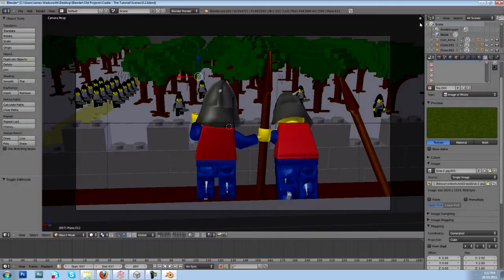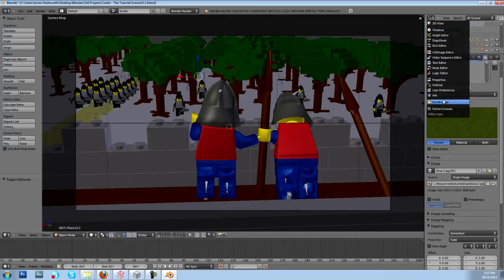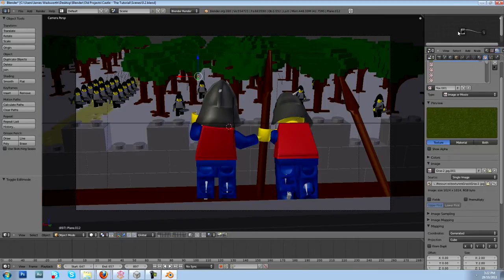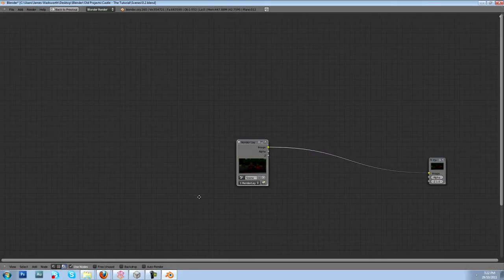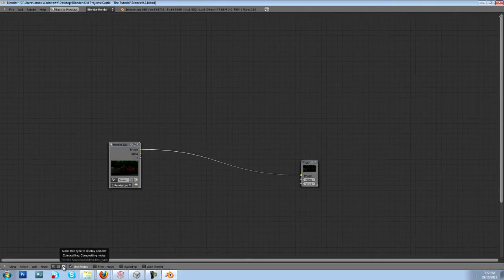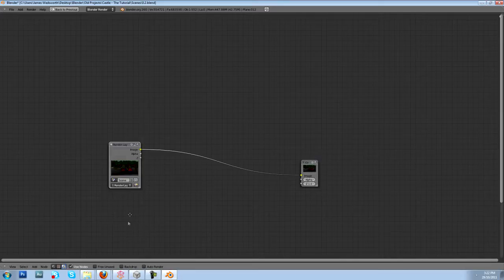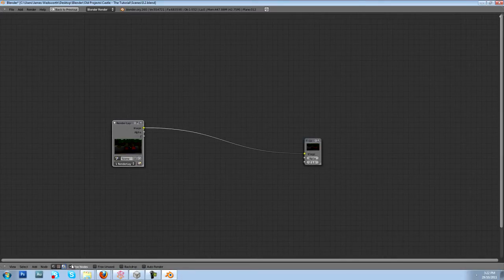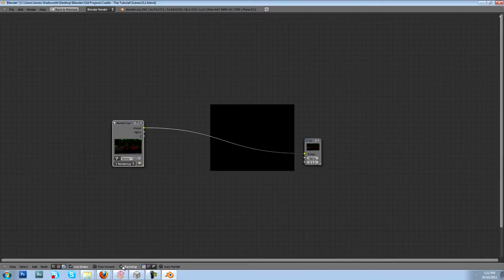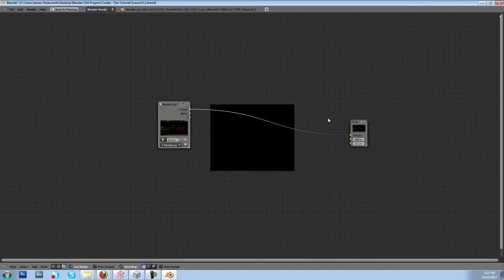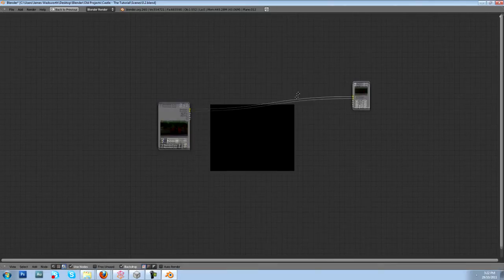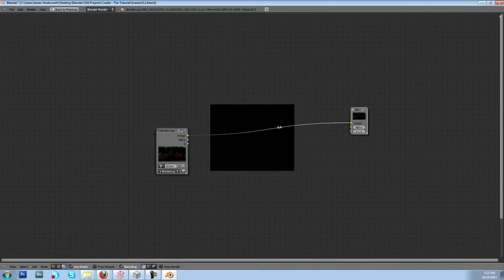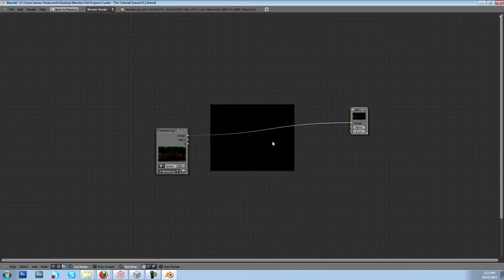So let's head over to our compositor. I'm just going to change this outliner to the node editor. I don't use it too much. You have to make sure that you're in this panel down here and you have to make sure that use nodes is selected. I'm also going to select the backdrop.